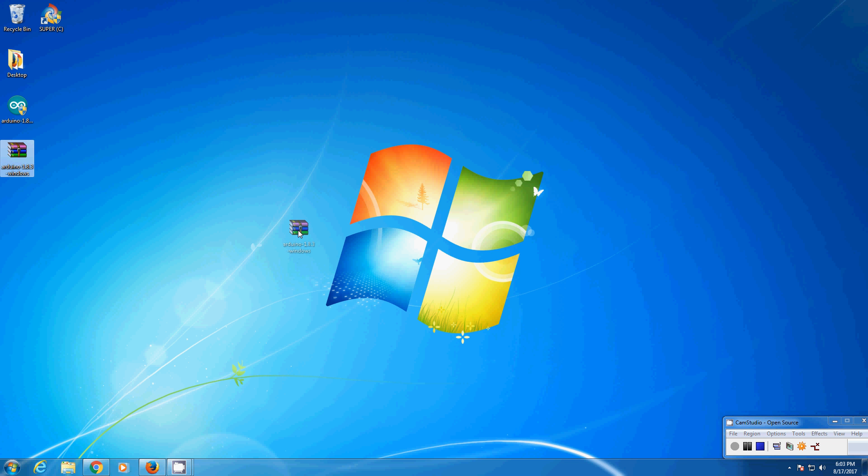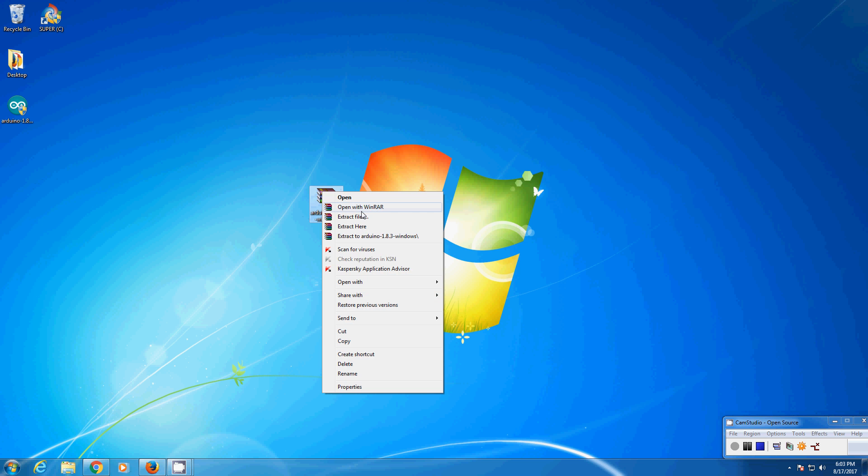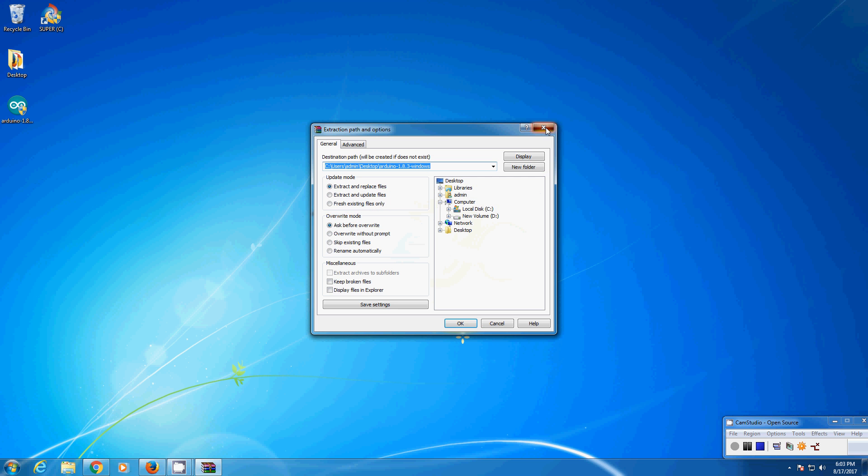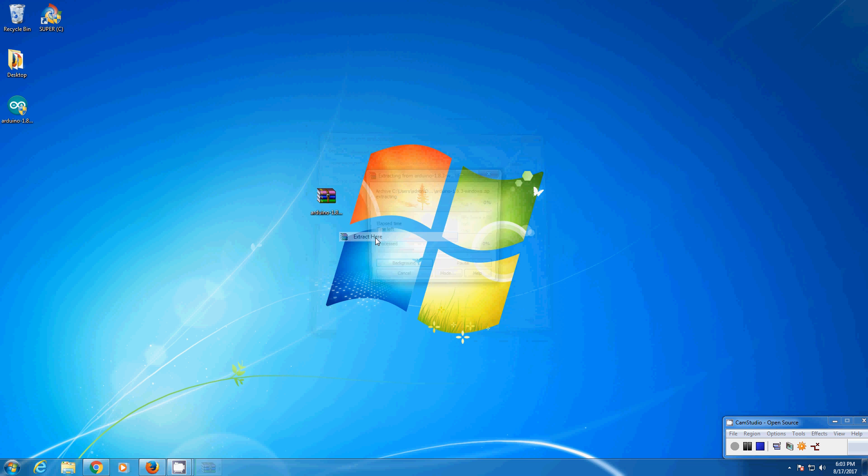Now you will be getting this zip file, so extract files. I will just extract here.